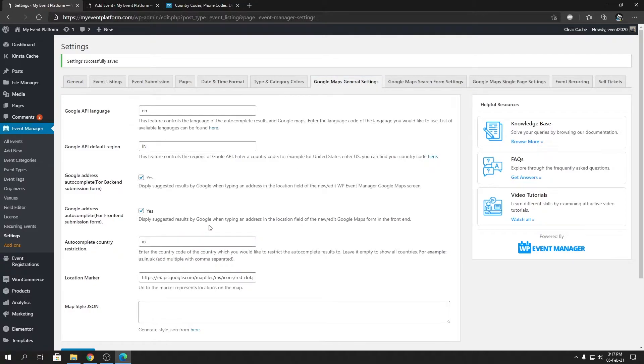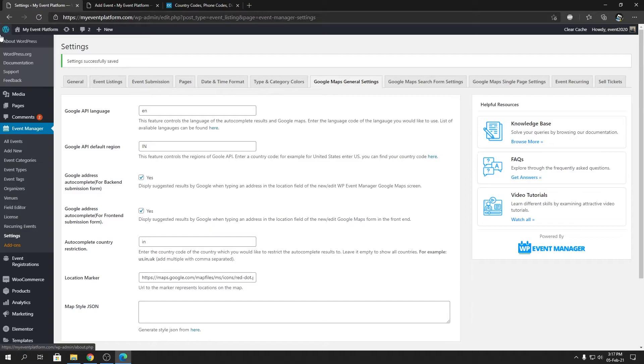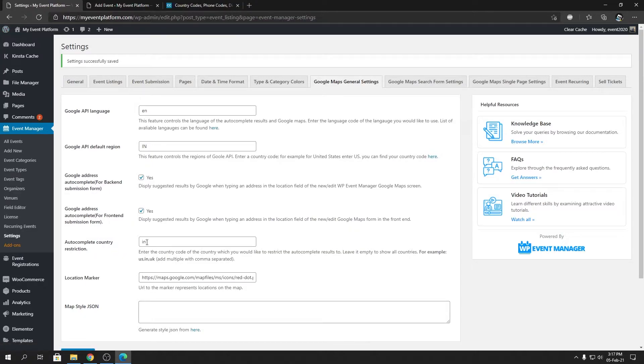So when we have the autocomplete country restriction as blank, it will show you the autocomplete suggestions from around the globe, no matter what. But let's say if you are building an event website limited to that country itself and you don't want your users to get suggestions from outer countries, you can do that as well using that field over here.